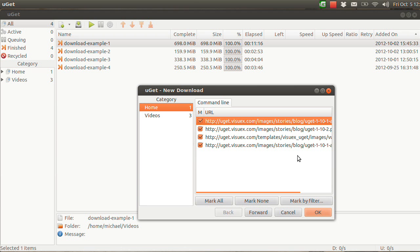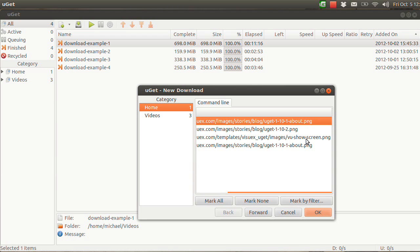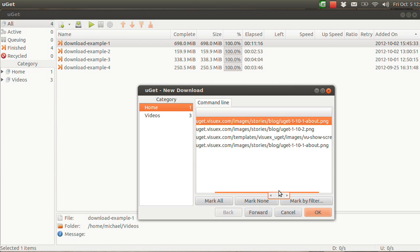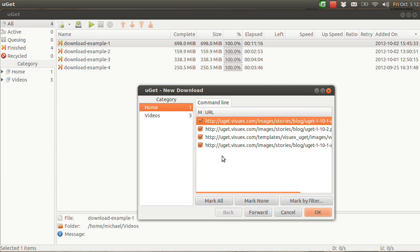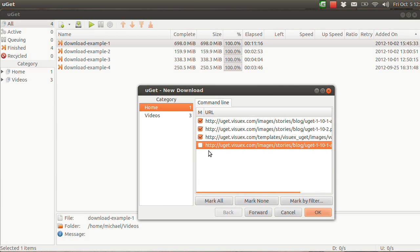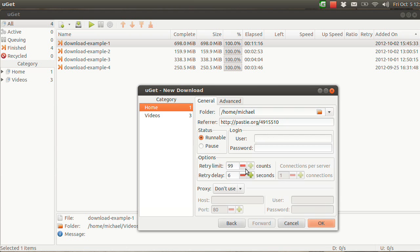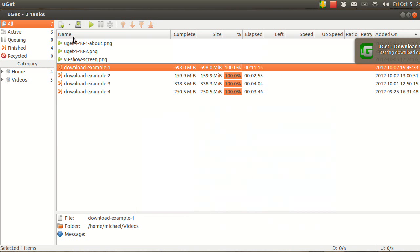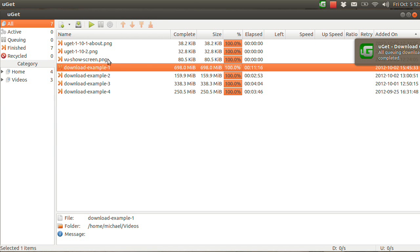There is one slight bug with this method: it will add the first URL again at the end. It doesn't break anything — it's more of an irritant bug which we are working on. In one of the next releases we will have it fixed. In the meantime, all you need to do is uncheck that. You click Forward and have the same setup, except this time you have a referrer, which is typical. You just click OK and your files will start, download, and finish.